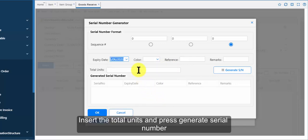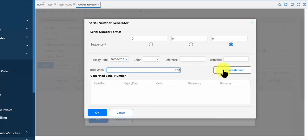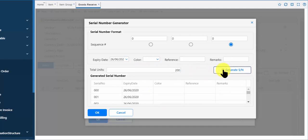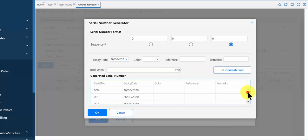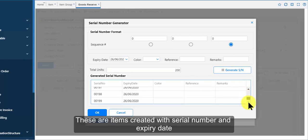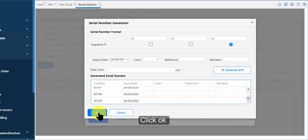Insert the total units and press generate serial number. These are items created with serial number and expiry date. Click ok.